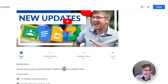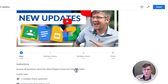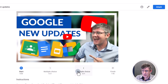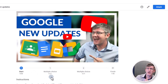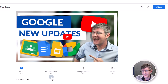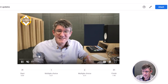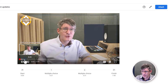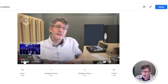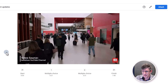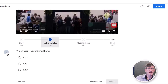We have our instructions right here: 'Answer all questions about the Flipped Classroom Tutorials video.' You could obviously make it a lot more detailed and ask your students to really focus on certain parts of the video. At the top we can see there are two multiple choice questions, and here's the finish marker — so students get a really good idea of where those questions are located and how long the video will take. As they watch, once it gets to a question, the video pauses and scrolls down to where that question is.